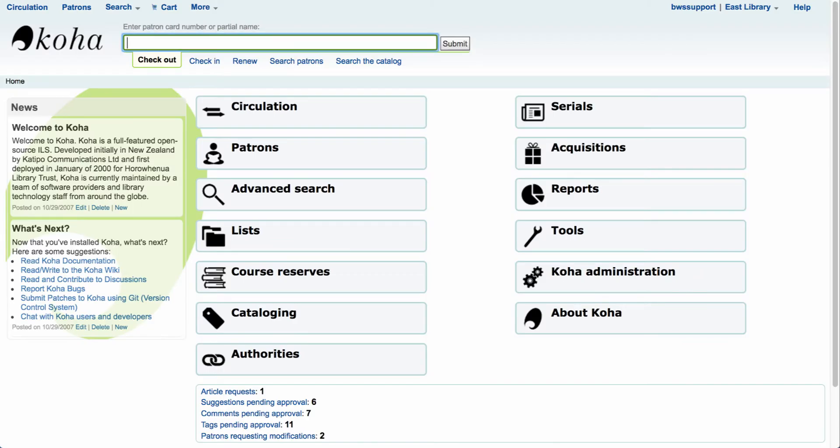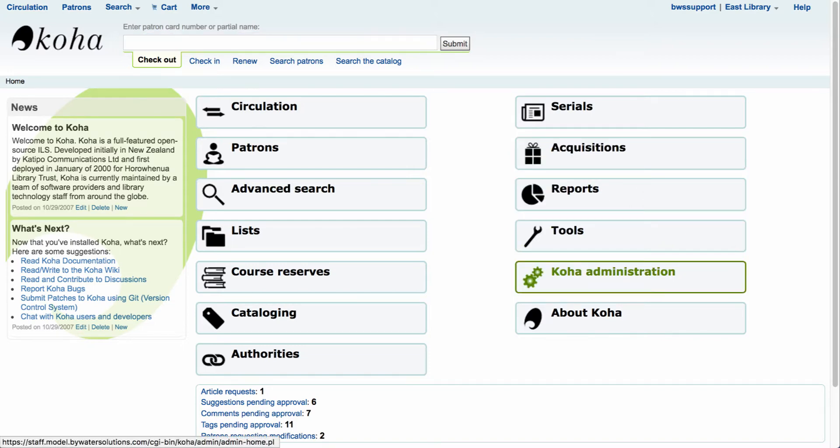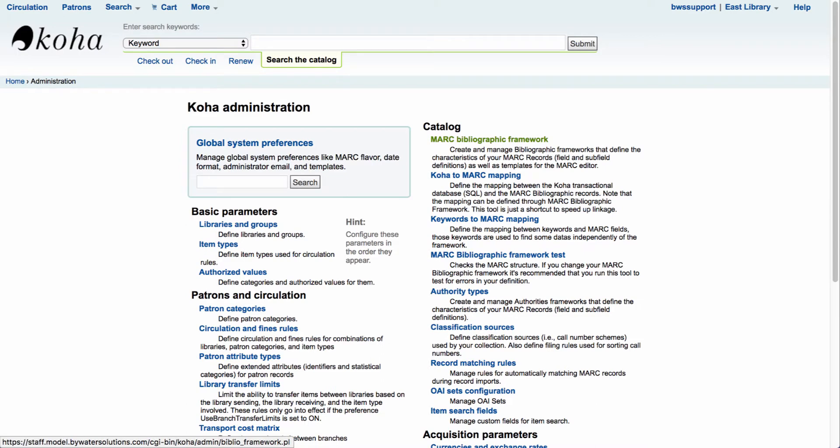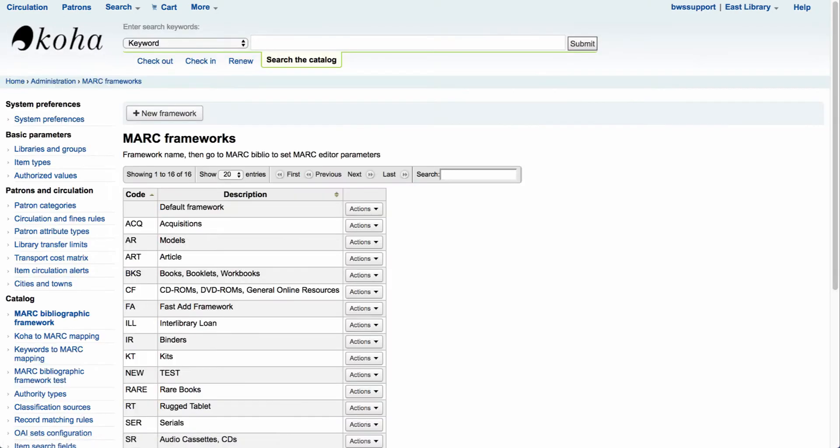First let's start by logging into the staff client. Once we are logged into the staff client we will want to start in our administration. To enable this functionality we will need to add the Upload.pl plugin to the 856 subfield U in one or multiple MARC frameworks. So let's start by going down to Koha administration. We're going to come over here on the right hand side under catalog and select MARC bibliographic frameworks.